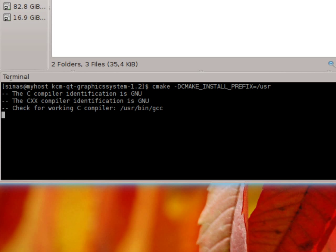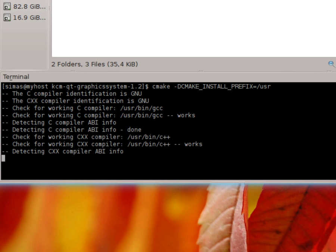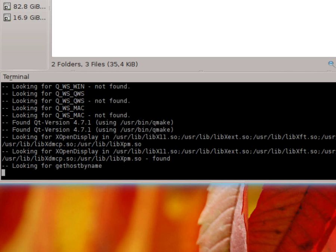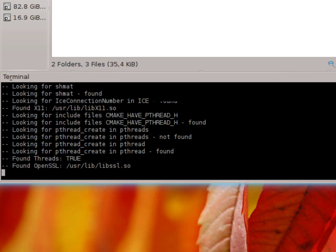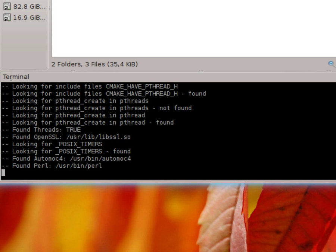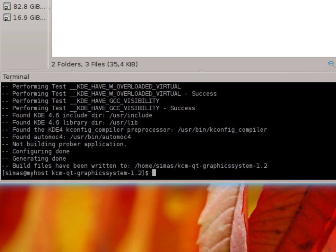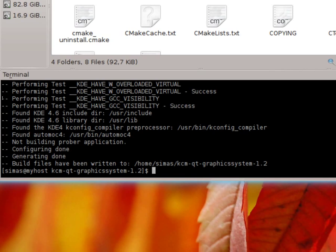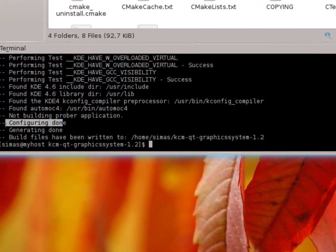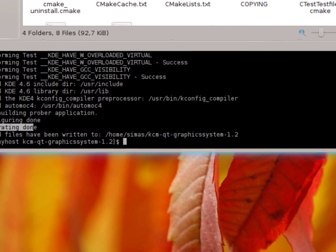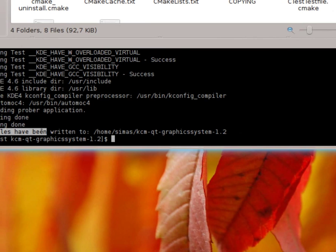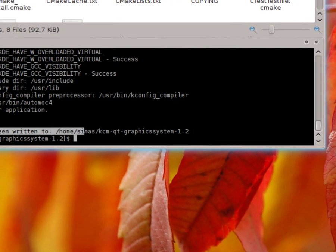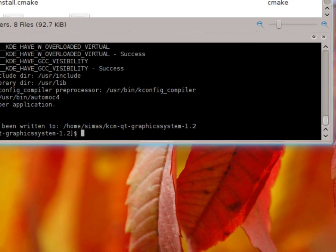As you can see it's compiling. It takes long because my desktop recording software uses all the CPU. As you can see configuring done. Generating done.